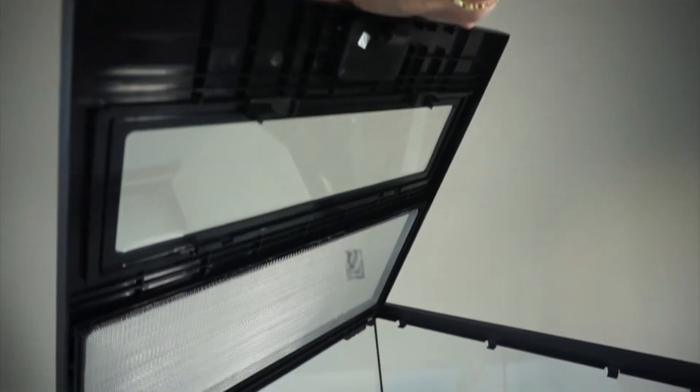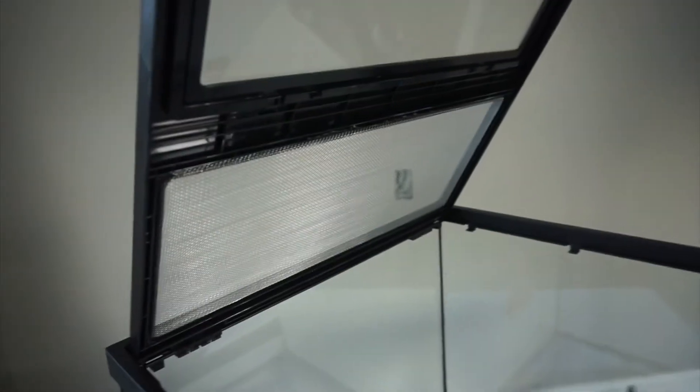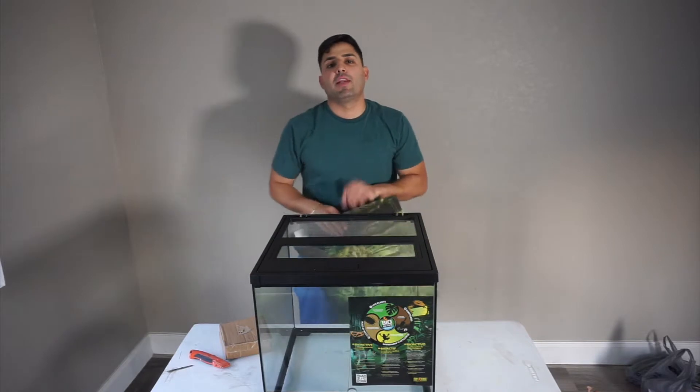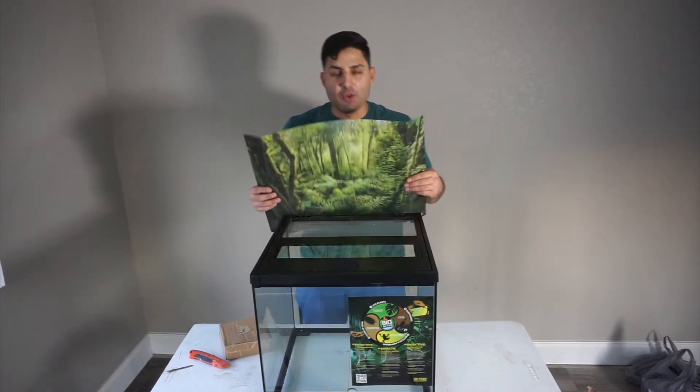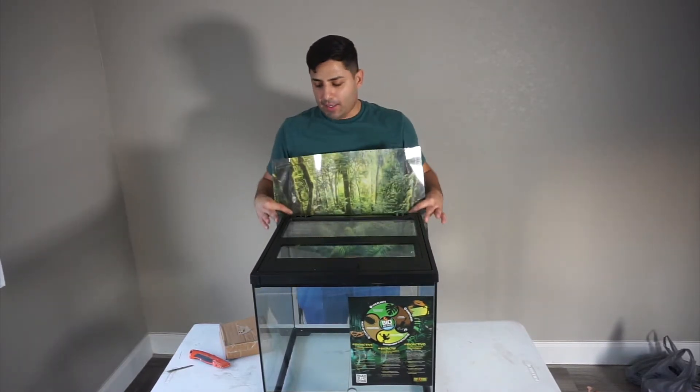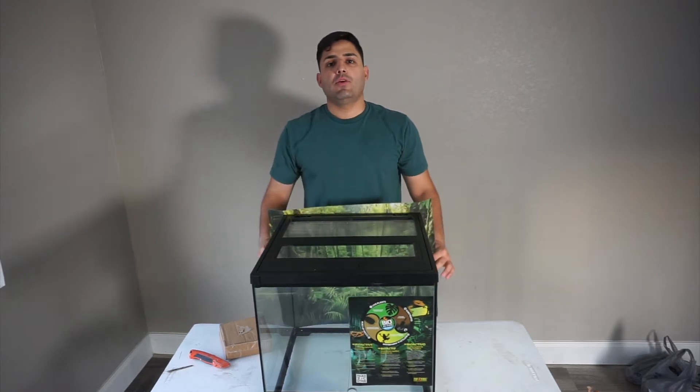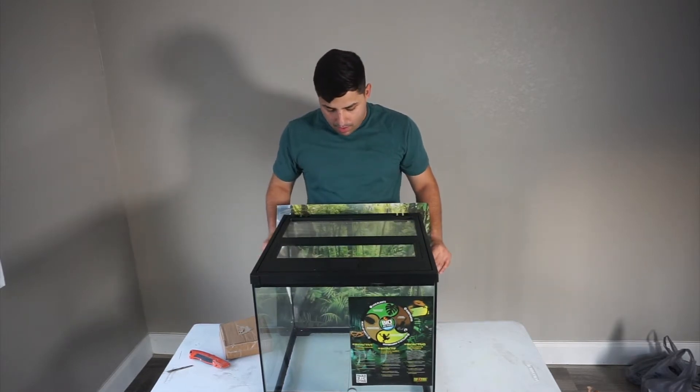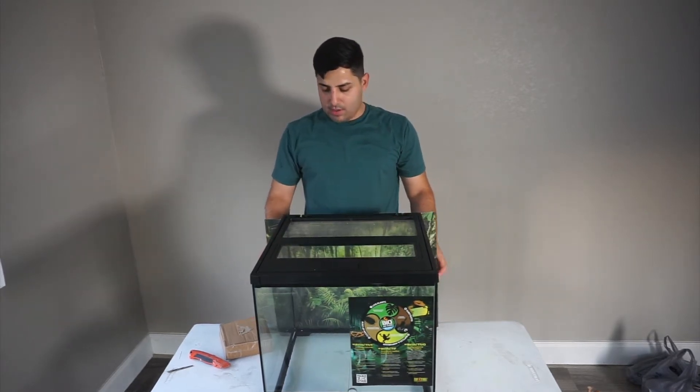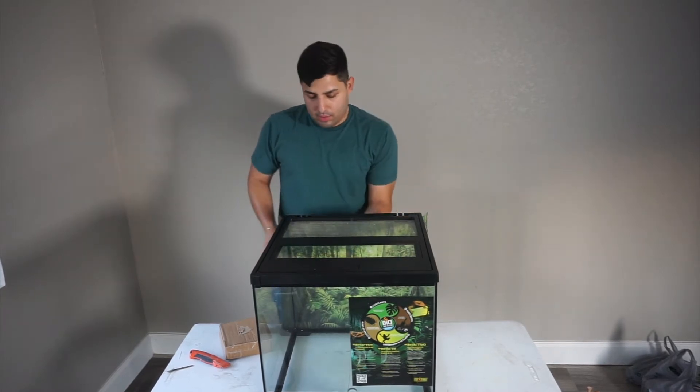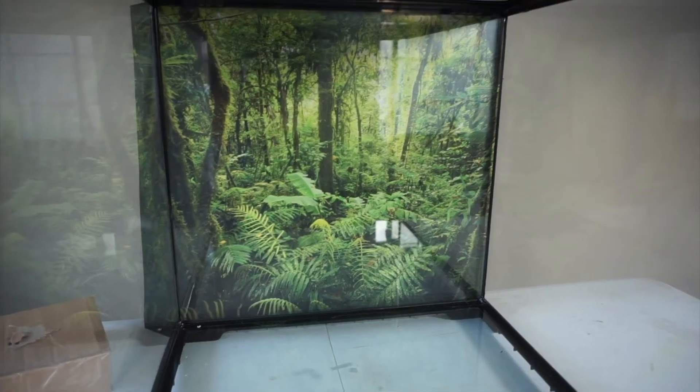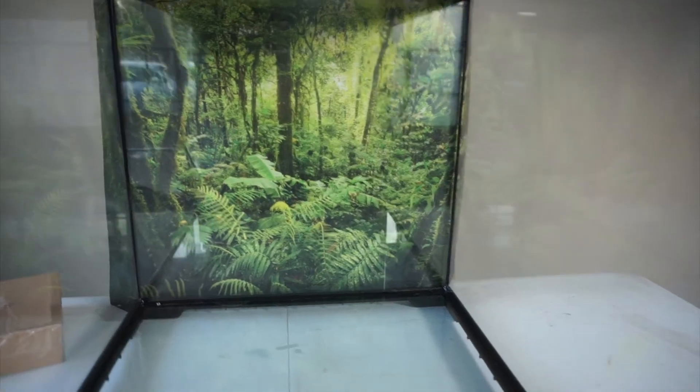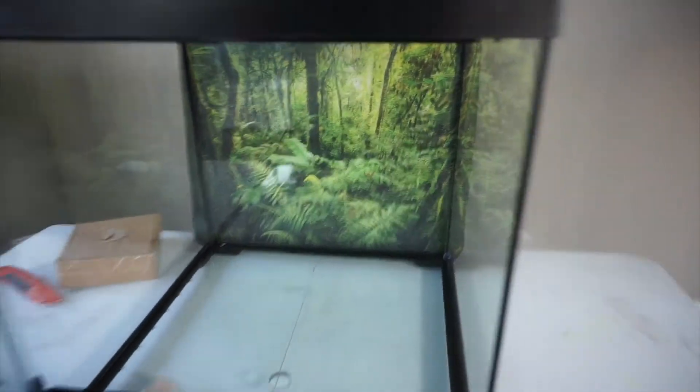This is how it looks at the bottom. Beautiful. If you're feeling lazy and you don't want to do the background, you can always put this background back here and it will look something. But it looks really, really nice. That background looks beautiful.